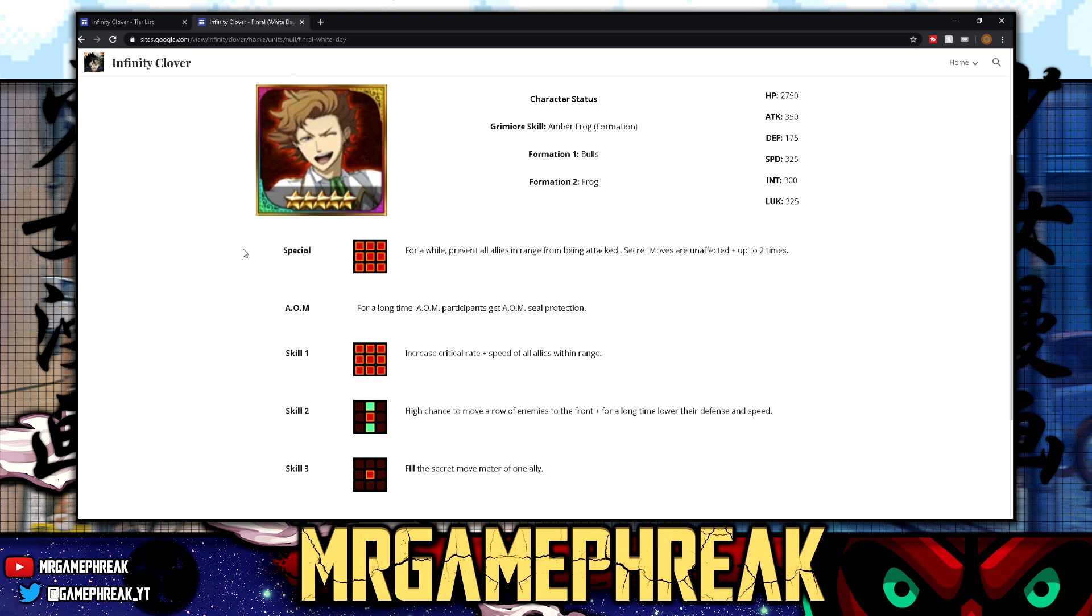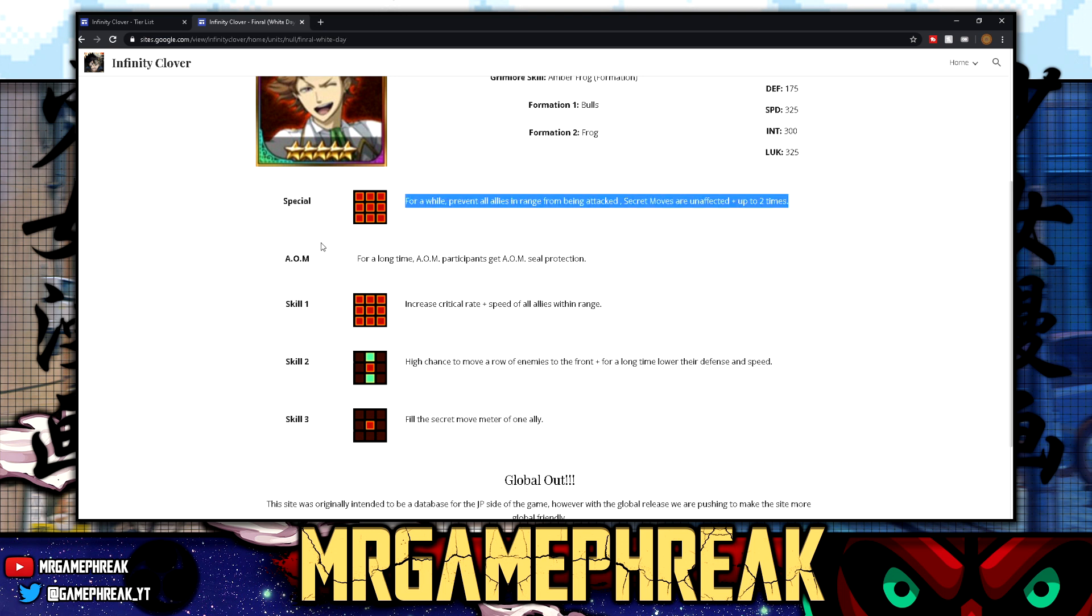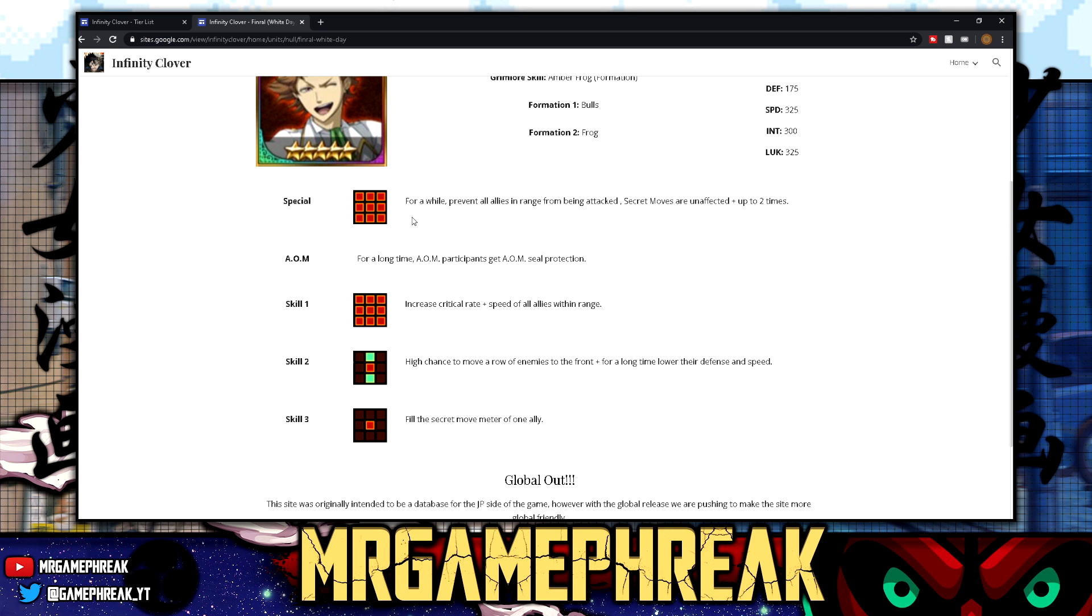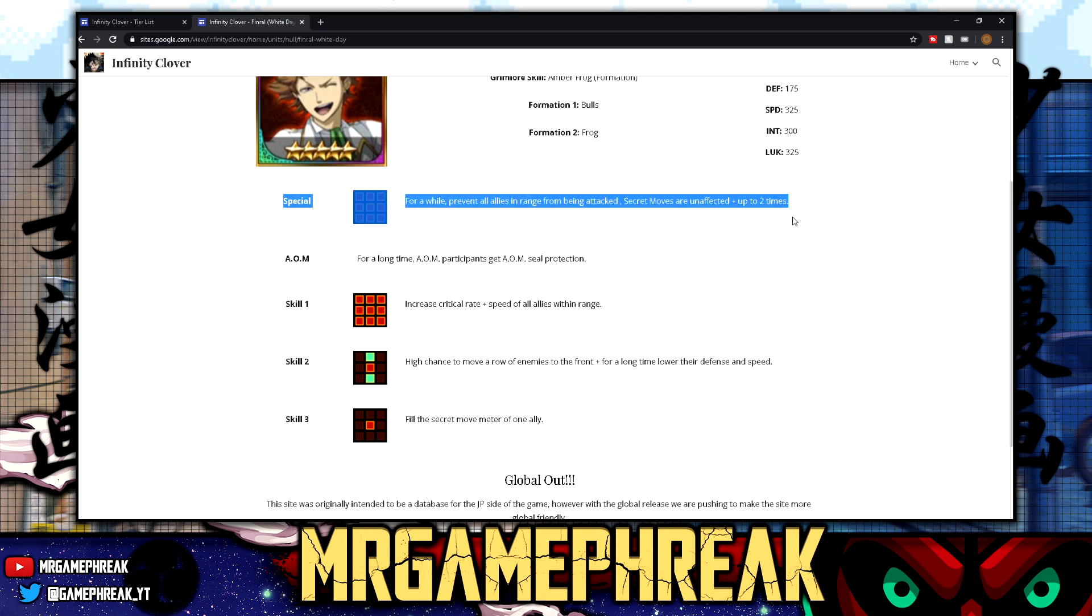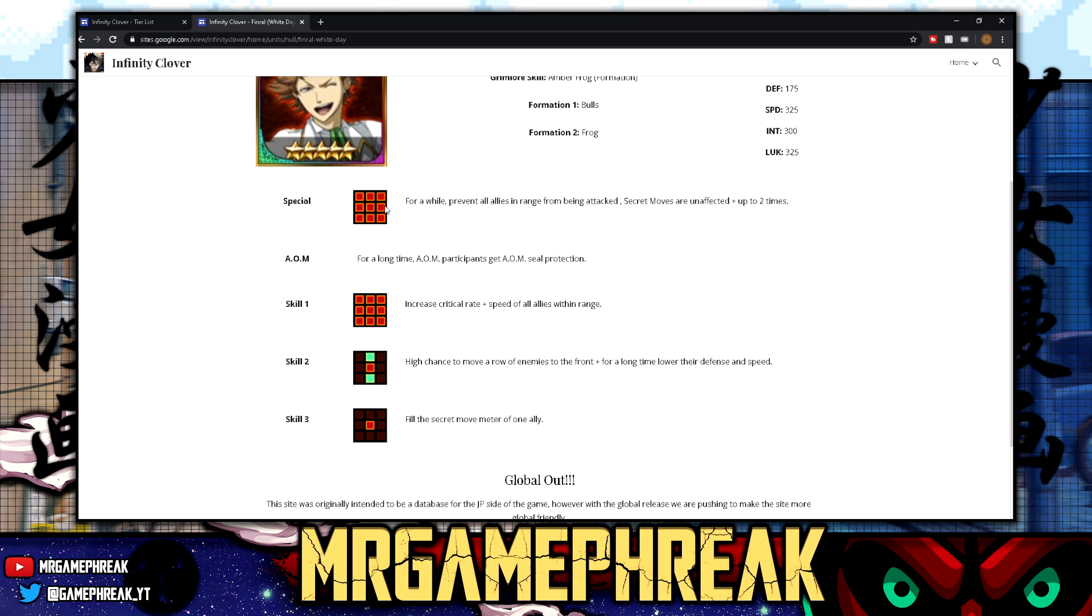Now the special, right here, pay attention kids. For a while, prevent all allies in range from being attacked. Secret moves are unaffected, plus up to two times. Okay, hold on. So you guys know that we have formations right now, like Aqua Deer or Sea Green Turtle. Like how I'm using Aqua Deer offers two switches for invulnerability to your team, and Sea Green Turtle offers three. Okay, imagine that on the go. All right. Finral White Day offers that as his arcane art. Okay, just let that sink in for a minute.